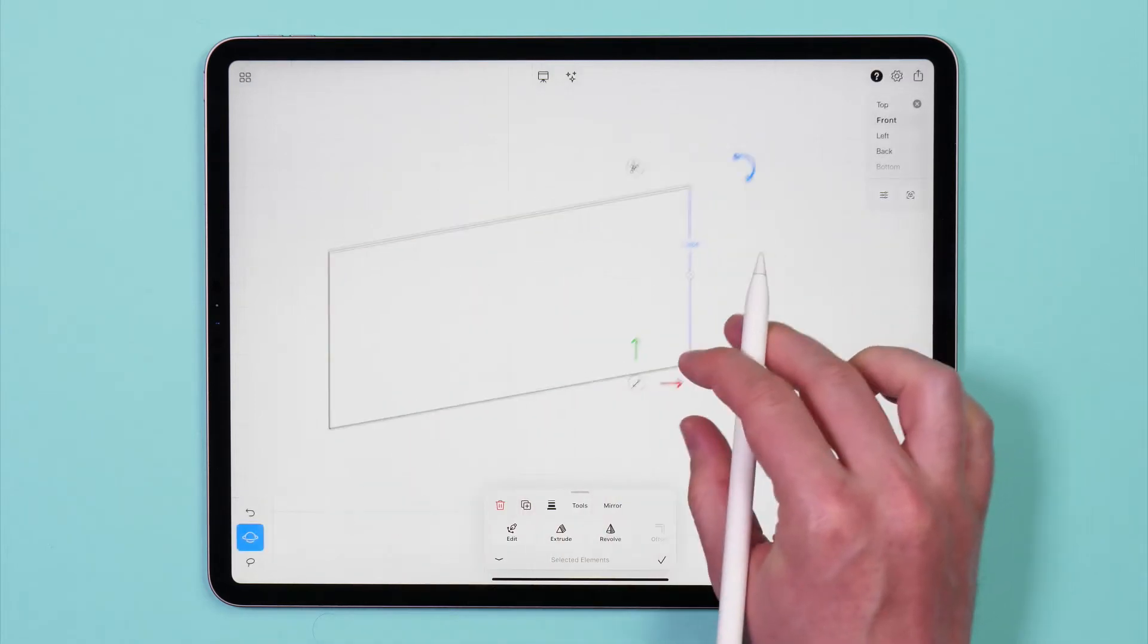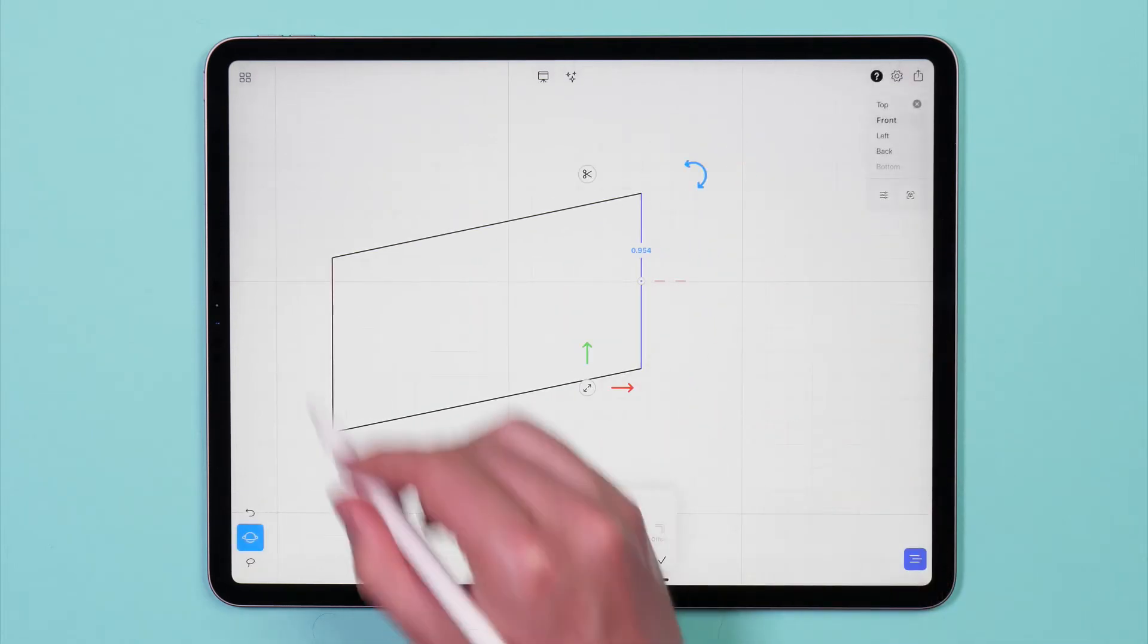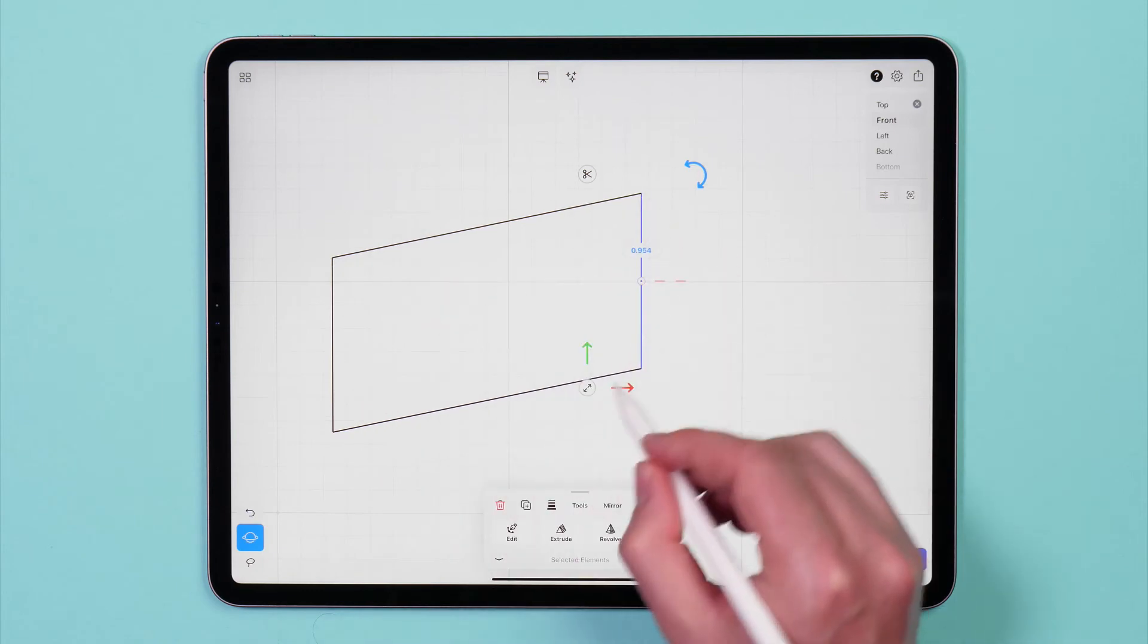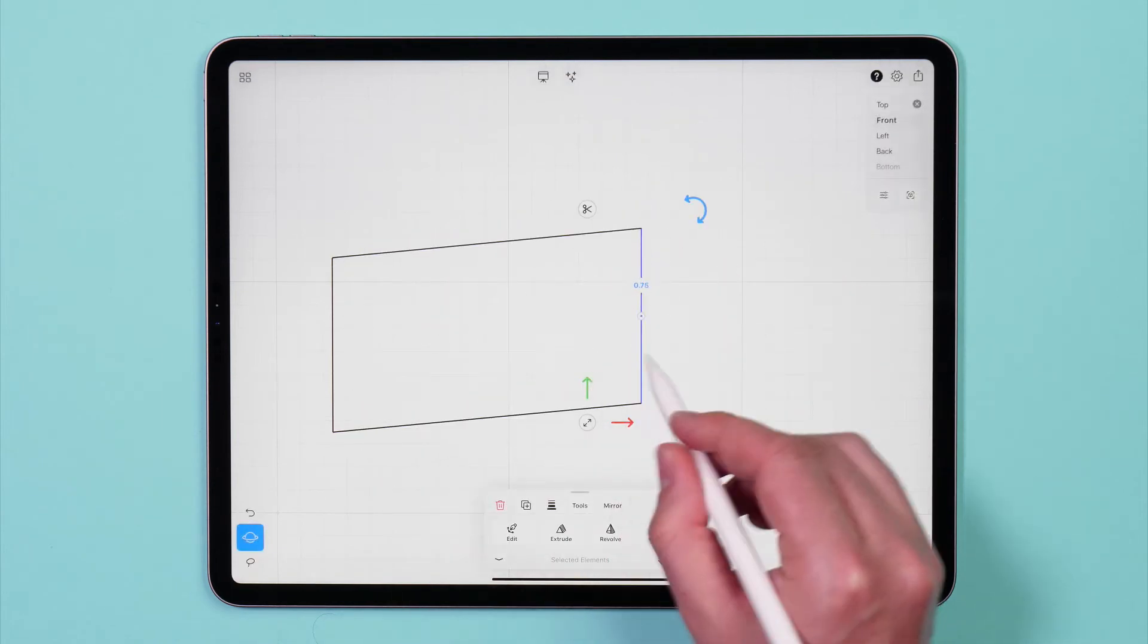While this can be useful in some contexts, let's imagine for this project we just want to move the end of the rectangle.